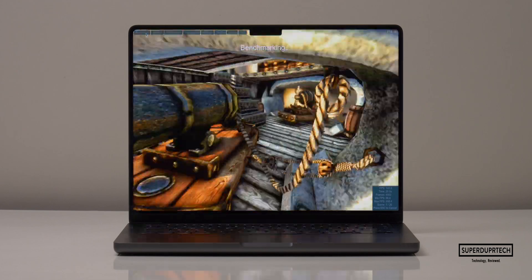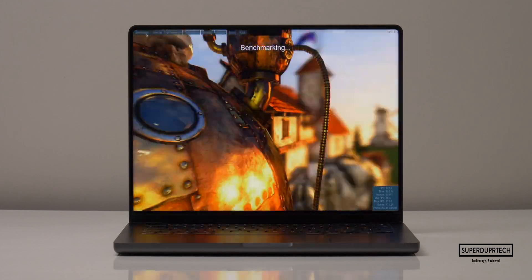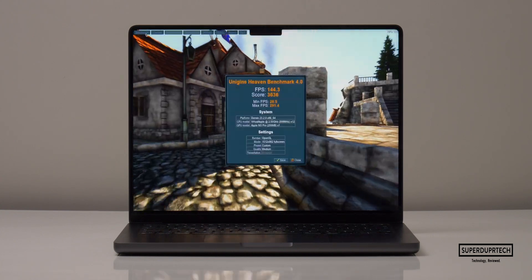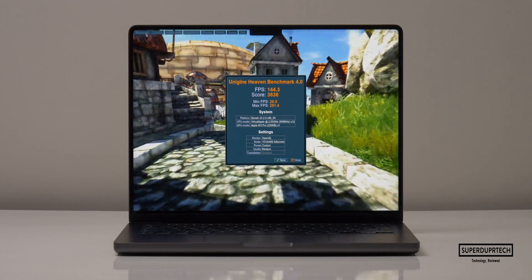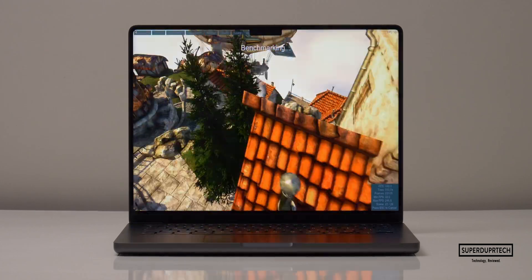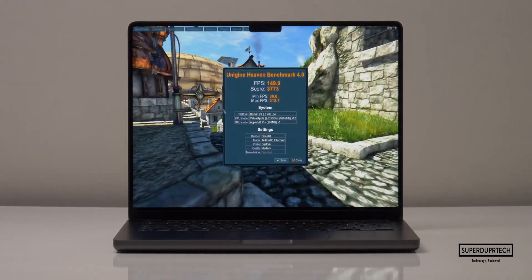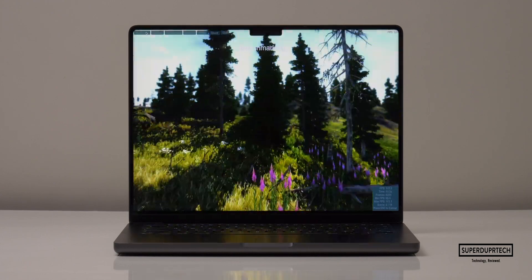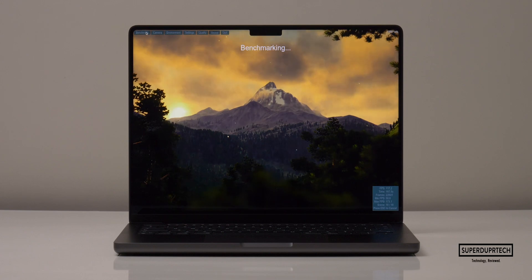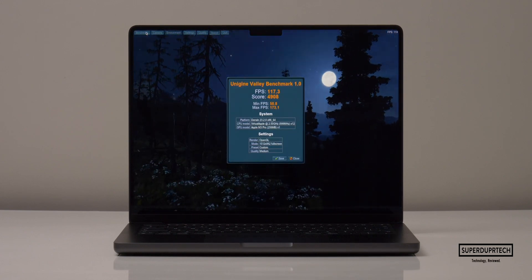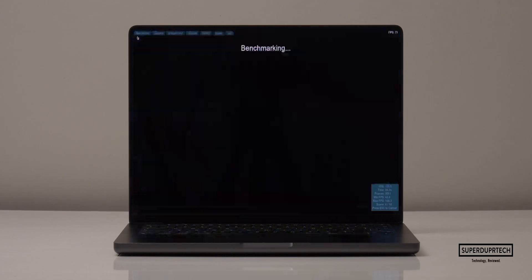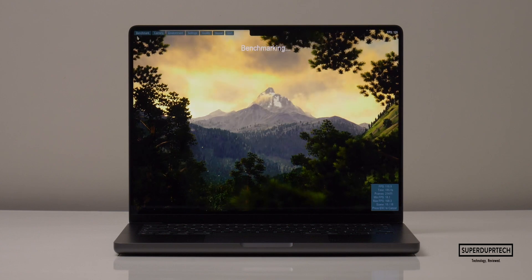The final series of tests came from Unigine benchmarking tools. Running the Heaven benchmark at 1515 by 982 scored 3,636 with an average of 144.3 fps; at 1440 by 900 it scored 3,773 with 149.8 fps. The Valley test at 1515 by 982 scored 4,908 averaging 117.3 fps, and at 1440 by 900 scored 4,858 with 116.1 fps.